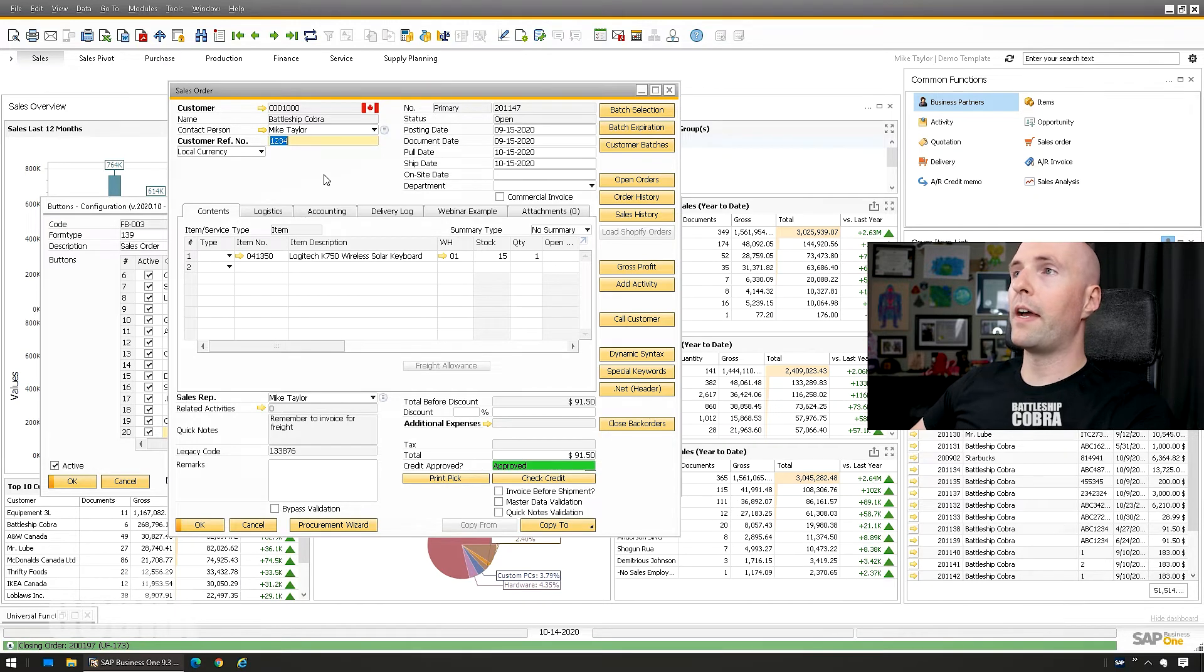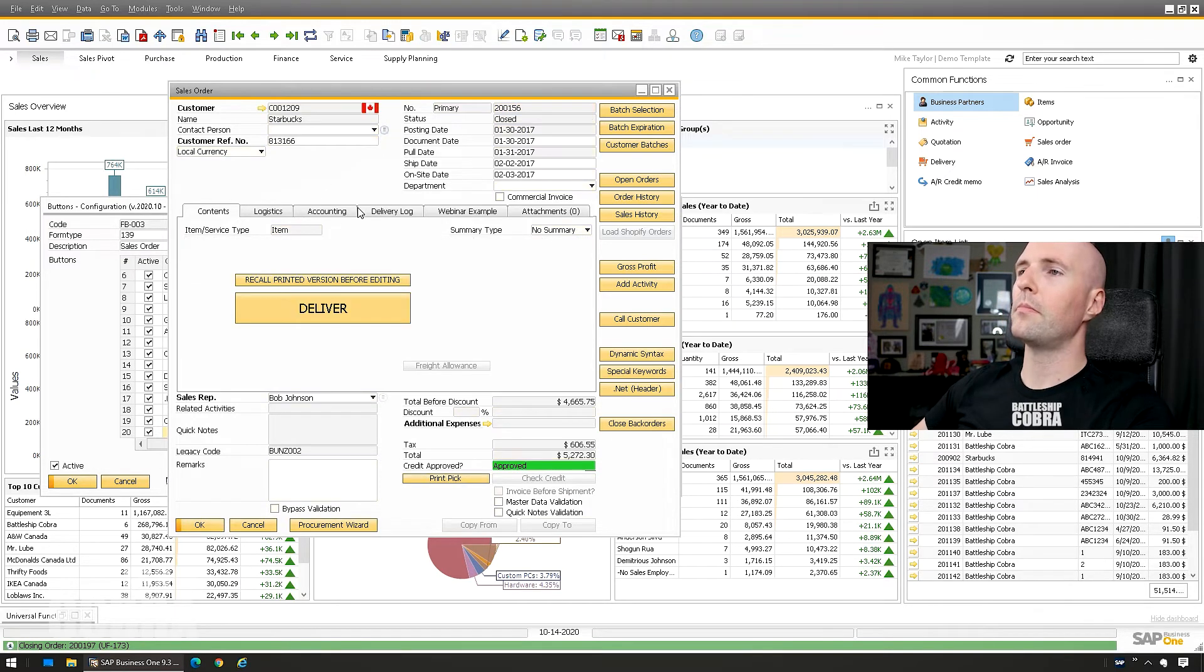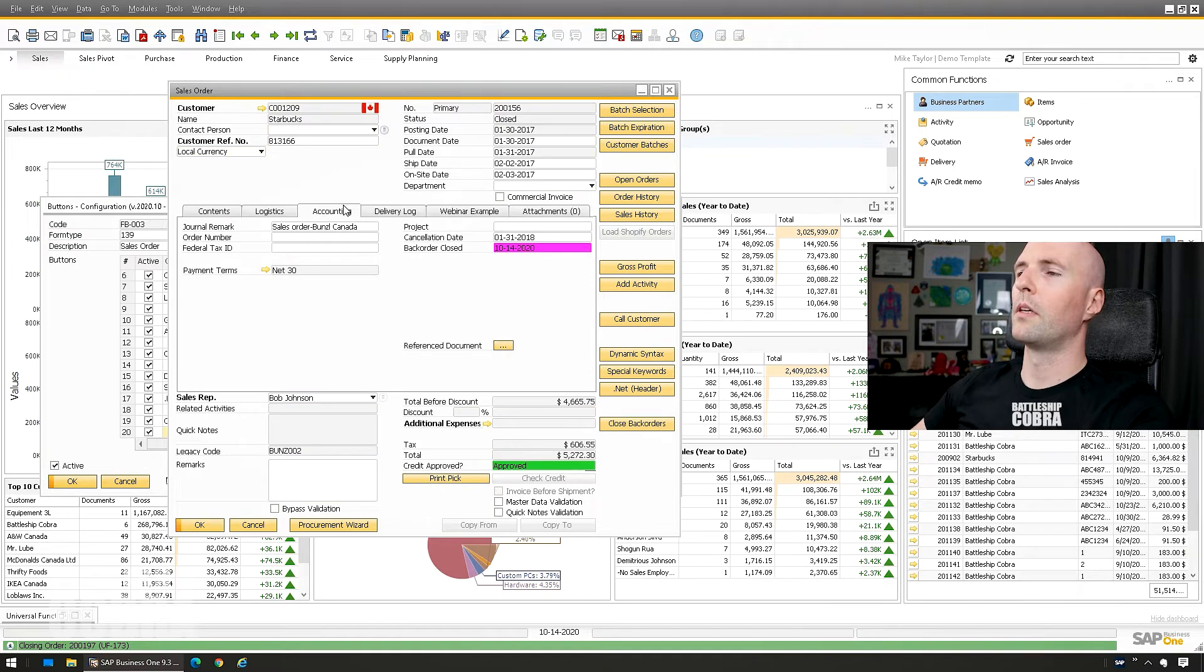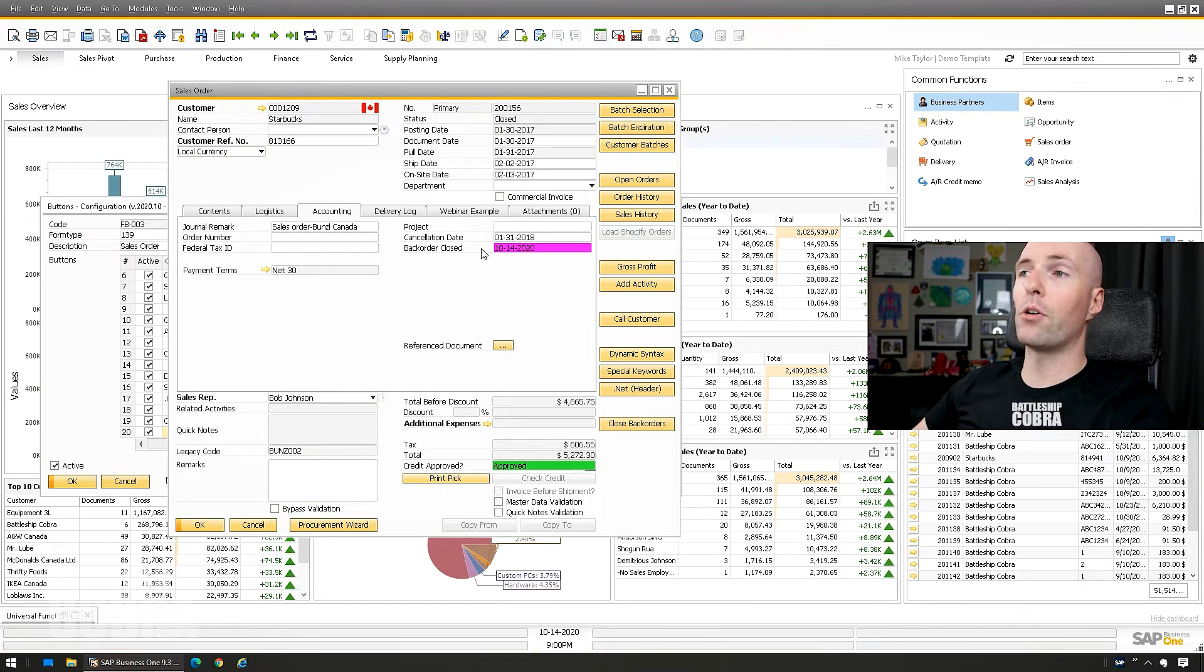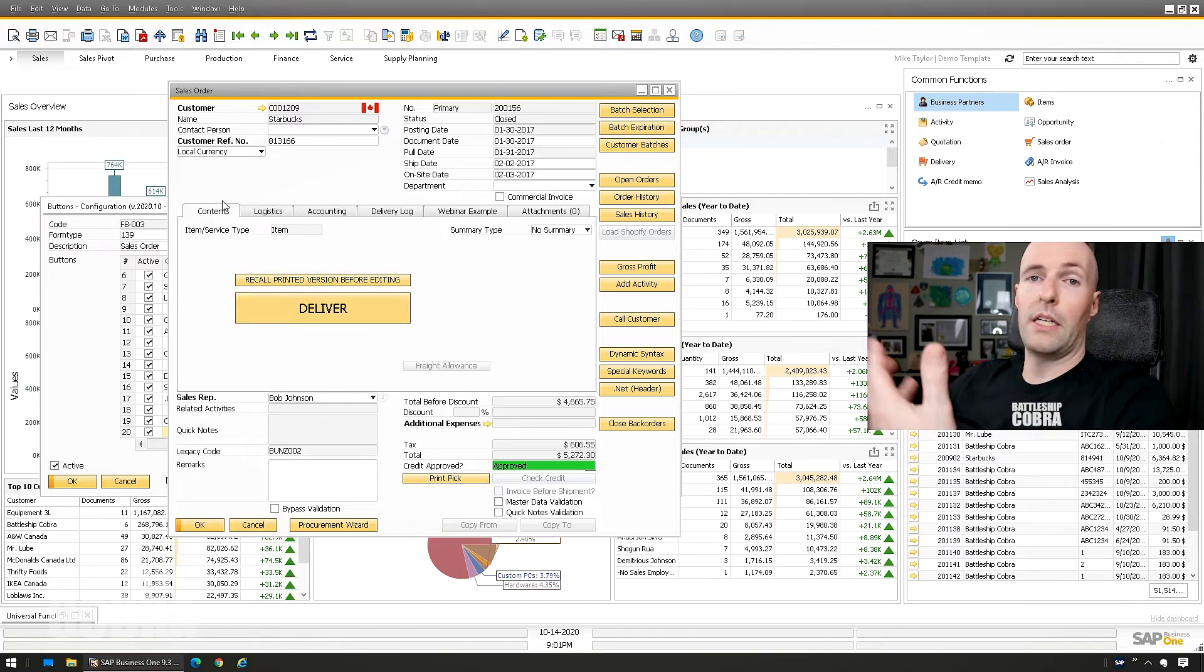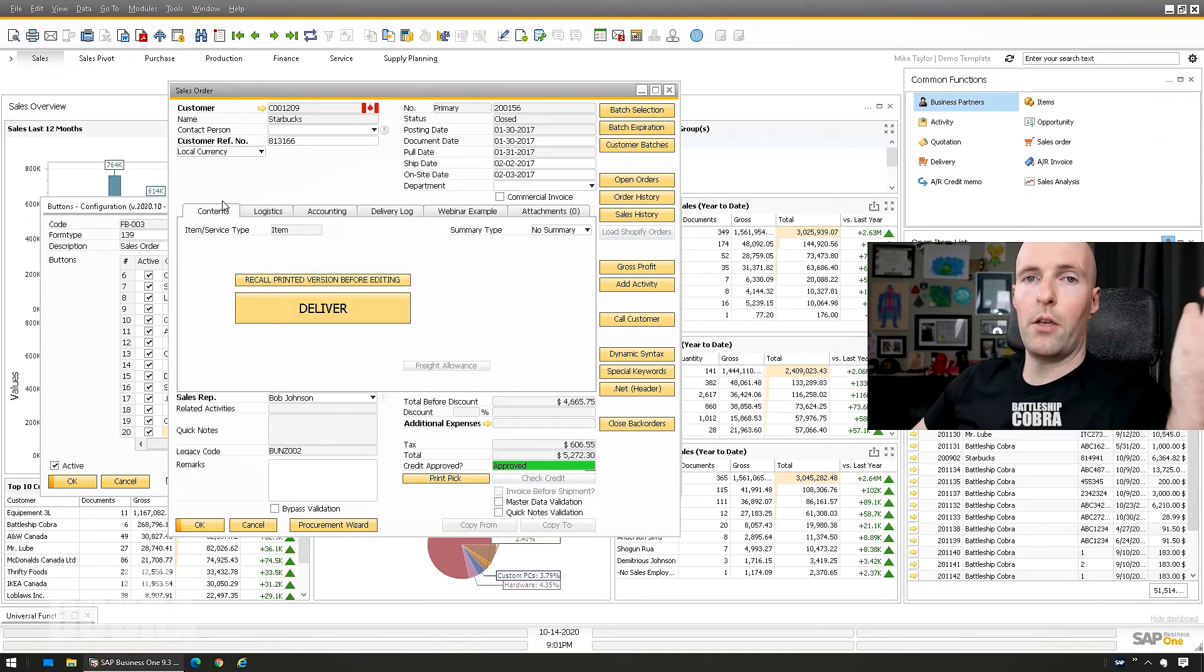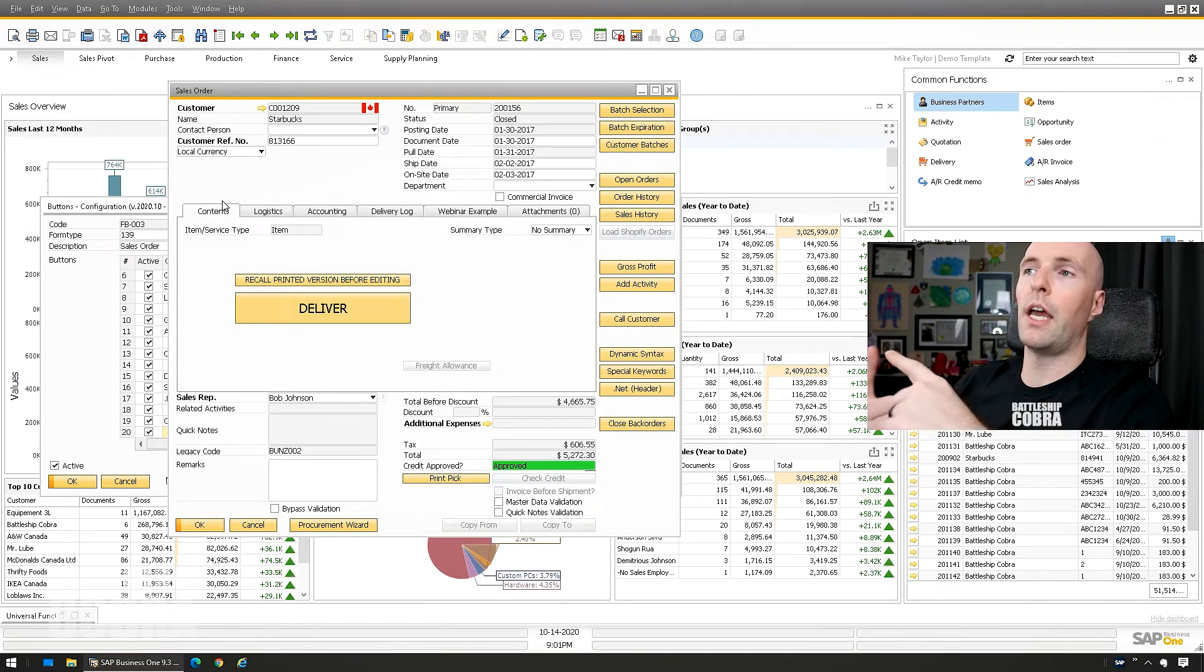Two hundred one five six. You can see it's closed now and the backorder date was set to today, so it did what it needed to do. Boom. And it did it like all in the background where you could see it.